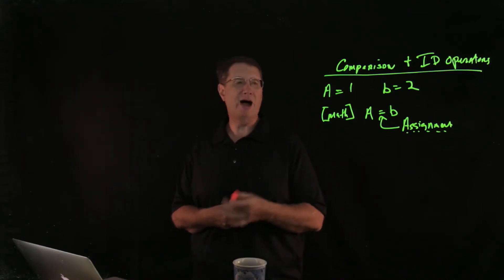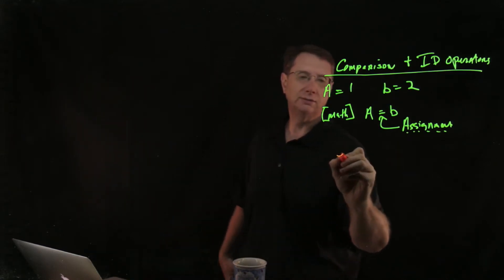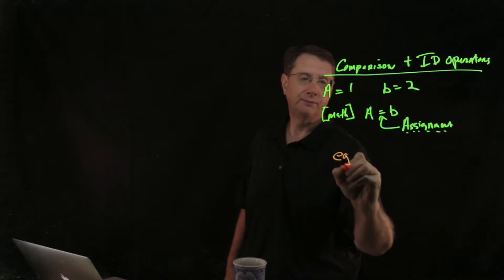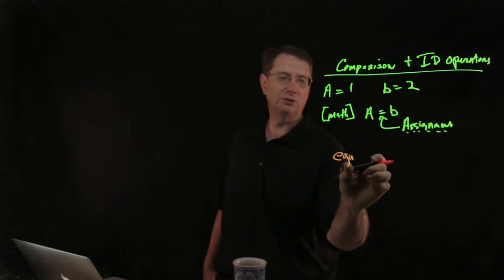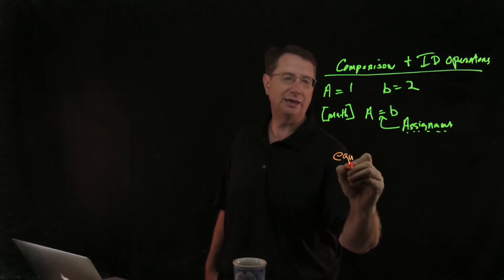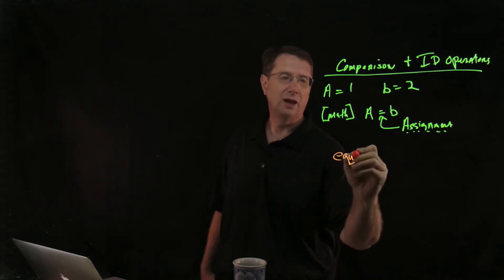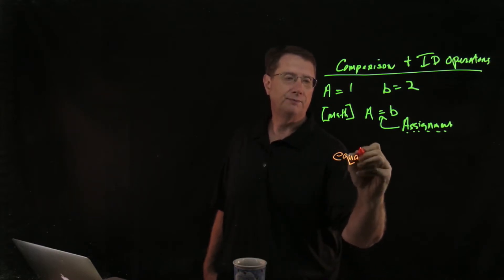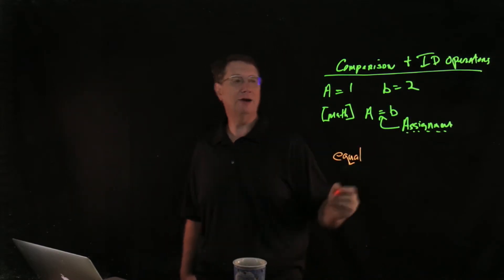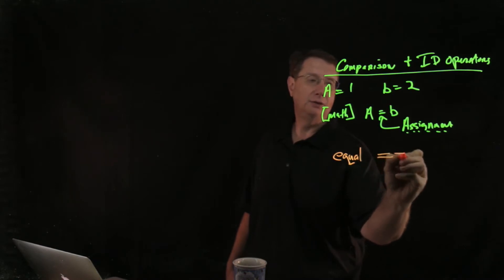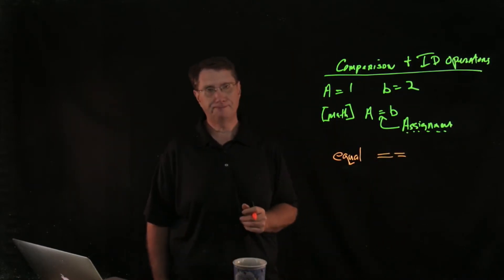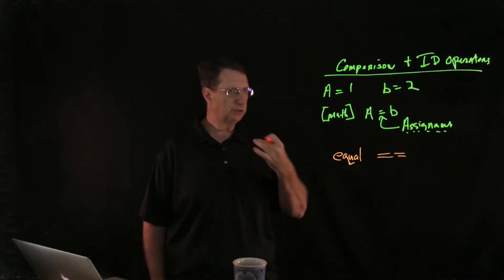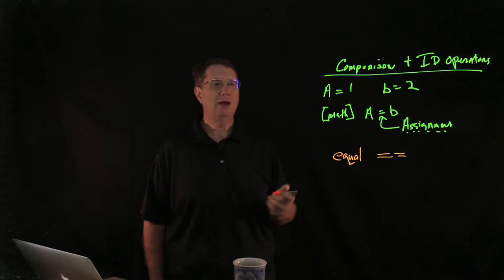So if I want to make certain or see if something is actually equal to something else, the equal comparator is actually going to be two equal signs. So just a little nuance that we've got to keep in mind.